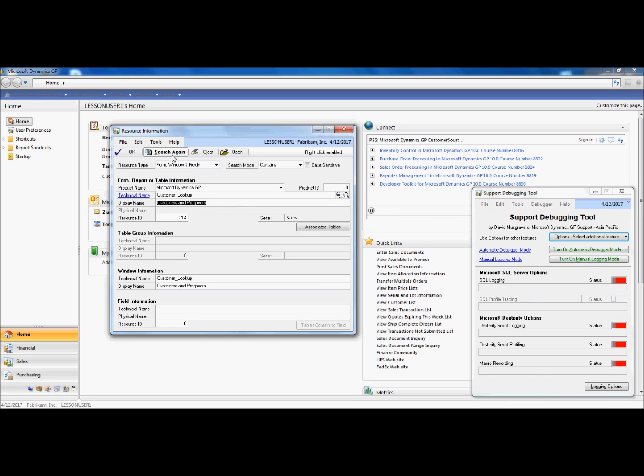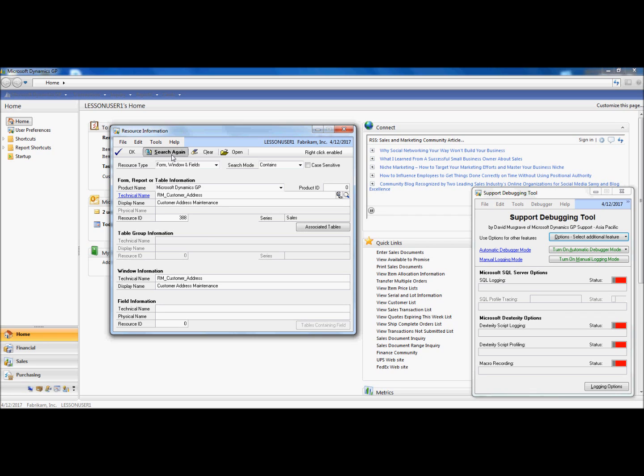And as you can see, the customer experience improvement program window is the first in the list. If I click search again, Support Debugging Tool will continue looking for the different options that meet my search criteria. And I'm interested in customer maintenance.